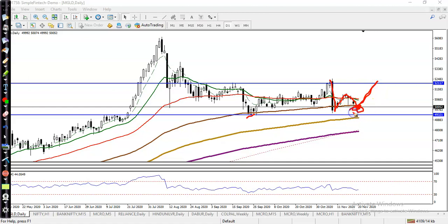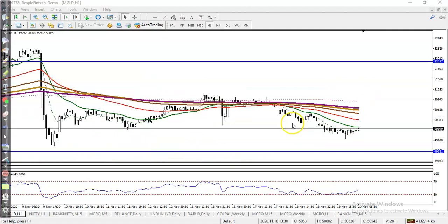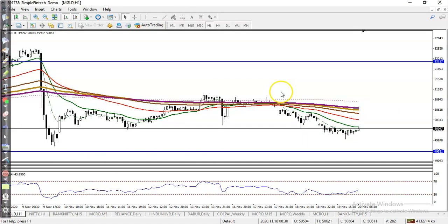Price is just above this lower boundary. On the small timeframe it can look different. This is the H1 chart and you can see price right now running in a downtrend.